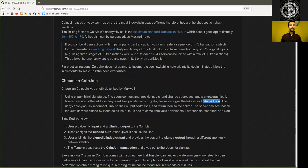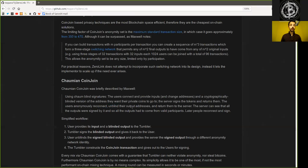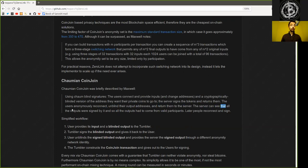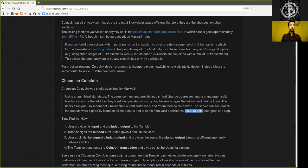Then the user anonymously reconnects, unblinds their output addresses and returns them to the server. The server can see that all the outputs were signed by it, and so that all the outputs had to come from a valid participant. Later, people reconnect and sign the total coin joint transaction.